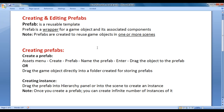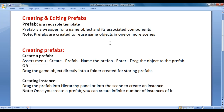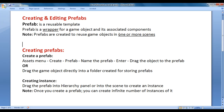What is a prefab? A prefab is a reusable template. It is a wrapper for a game object and its associated components. Why do we create prefabs? Prefabs are created to reuse game objects in one or more scenes.